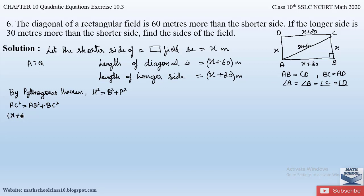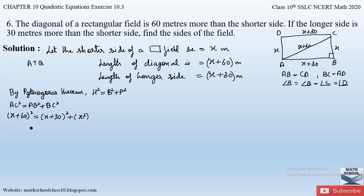Substituting the values: AC is x + 60, AB is x + 30, and BC is the shorter side x. So we have: (x + 60)² = (x + 30)² + x². Now let us apply the (a + b)² formula and open the brackets.